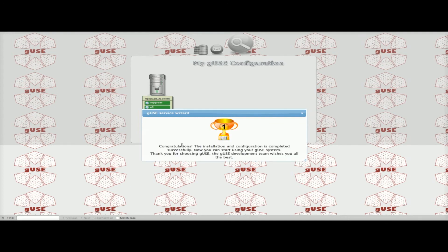Congratulations! The installation and configuration is completed successfully. Now you can start using your GUs system. Thank you for choosing GUs. The GUs development team wishes you all the best.